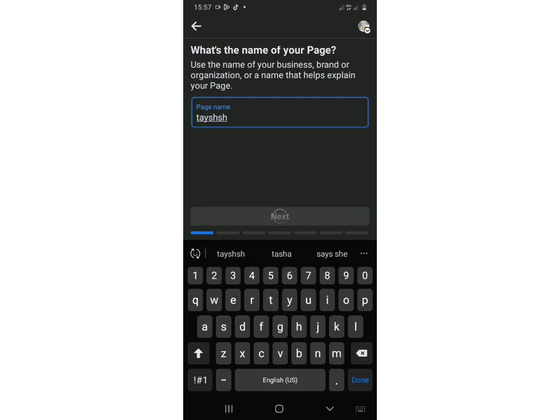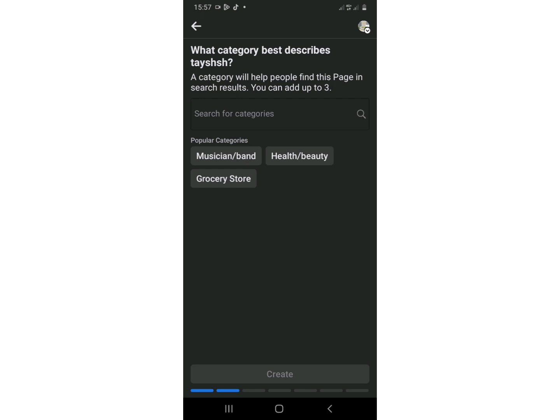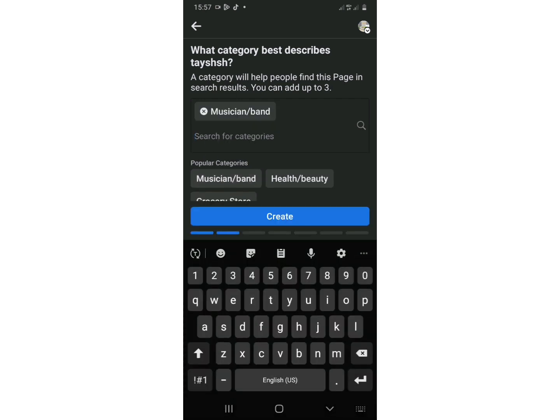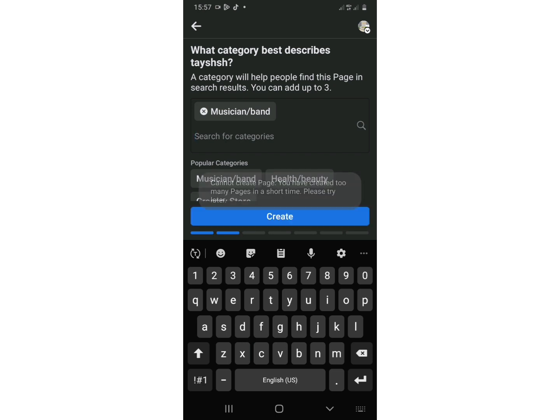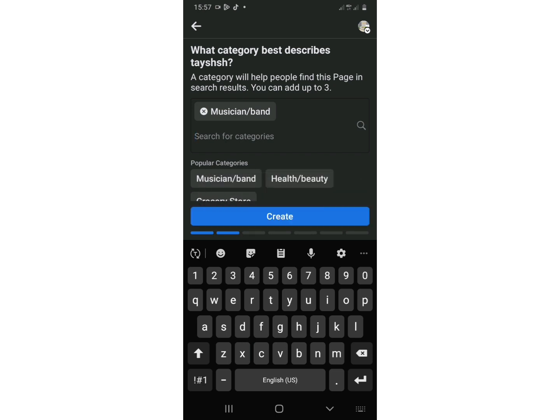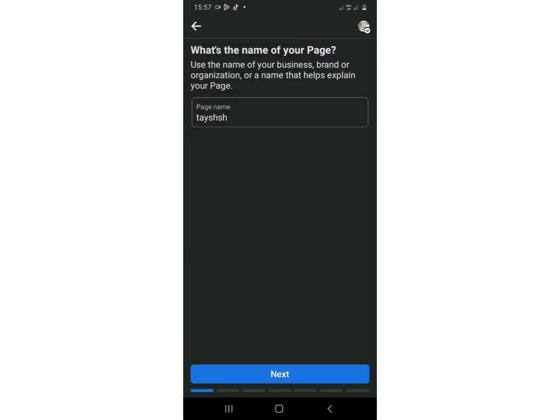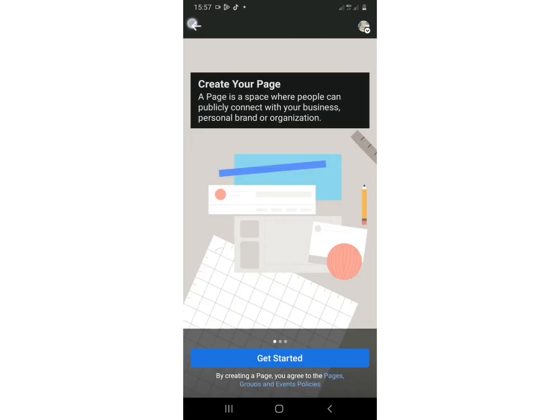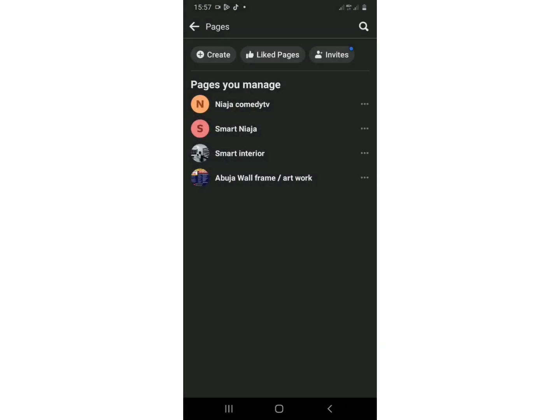And you tap next, you put your category, let's put this band, musician and band. When you want to create pages you will see they tell you that same error. So the first method which did not work for me was, I don't know which one will work for you, that is to go back.